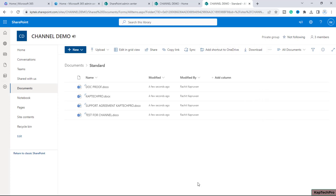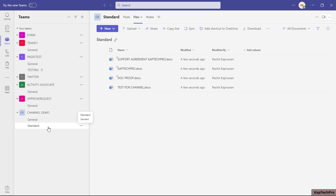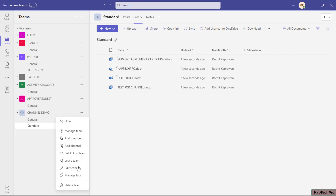We're back on Teams. I've shown how to create a standard channel and its use. Apart from uploading files, users who have access to this standard channel can start chats, and everyone who is part of this team can chat on the standard channel.